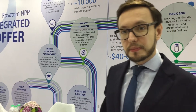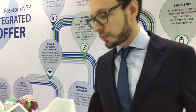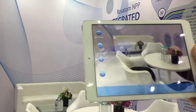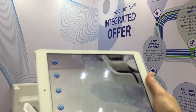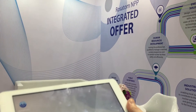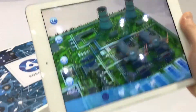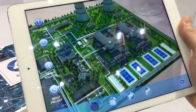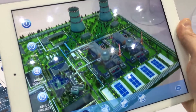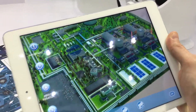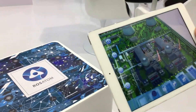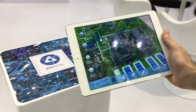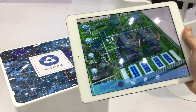We have here an app which you can upload on your device. It is an augmented reality app that extrapolates a nuclear power plant model into reality. What we see here is a two-unit nuclear power plant of Russian design with two VVER power units.